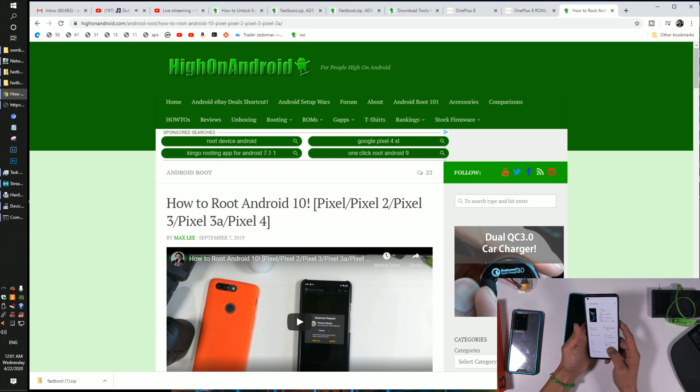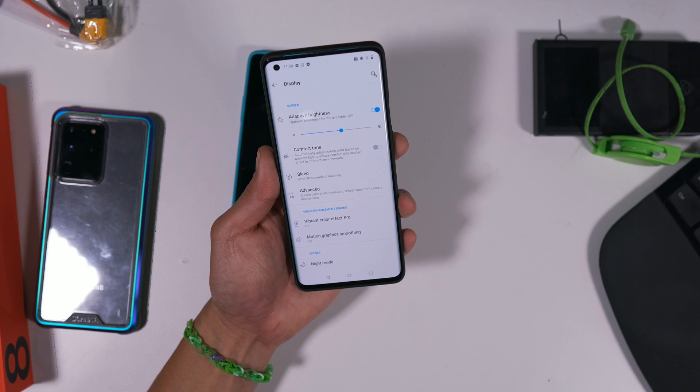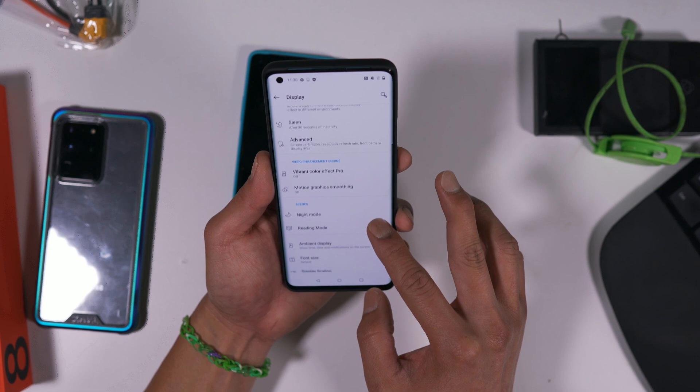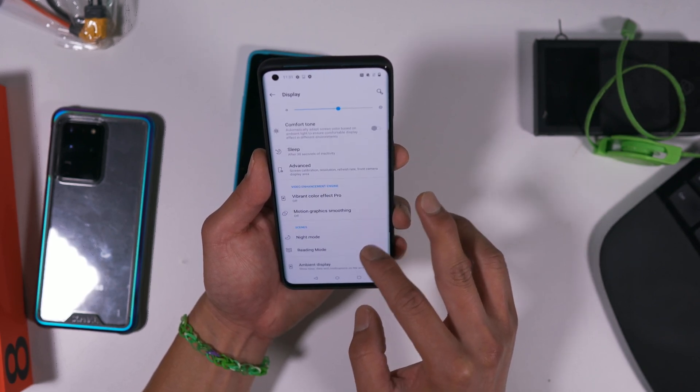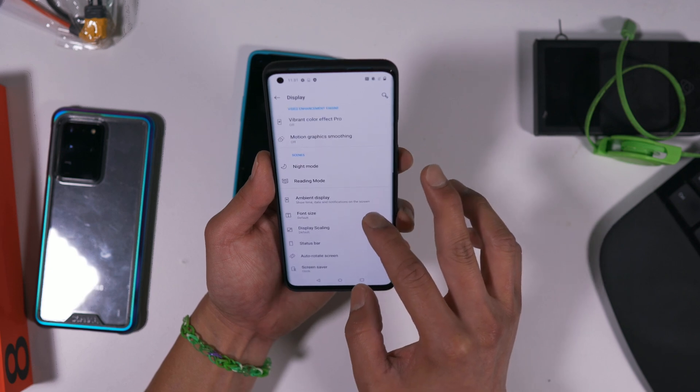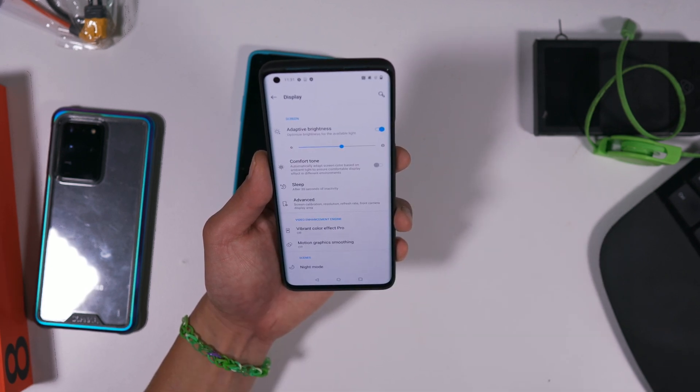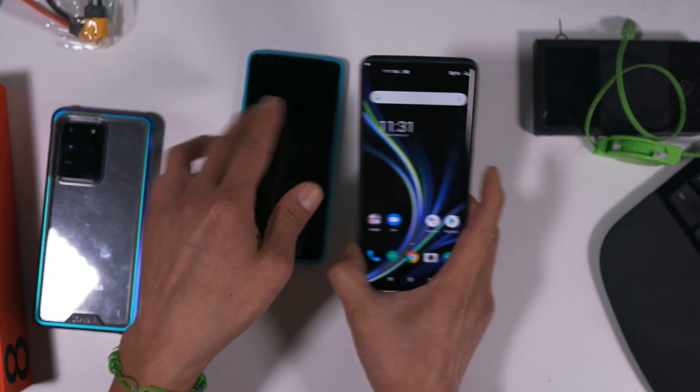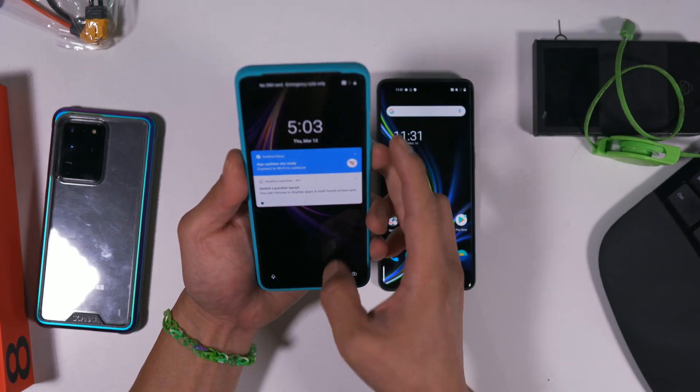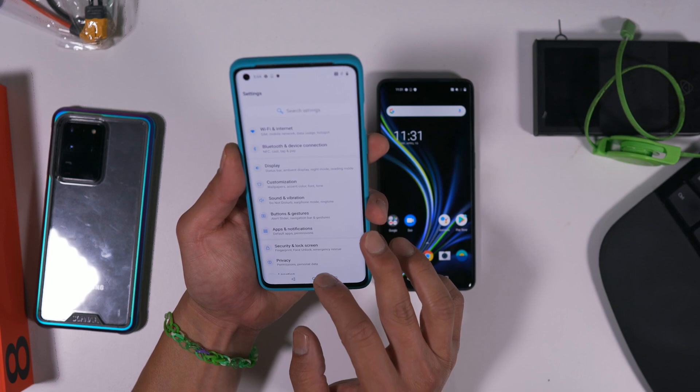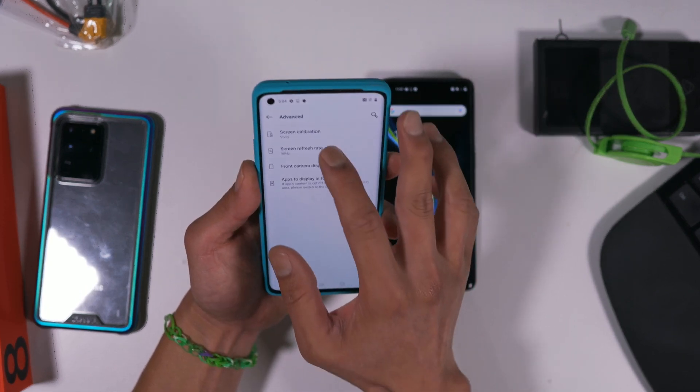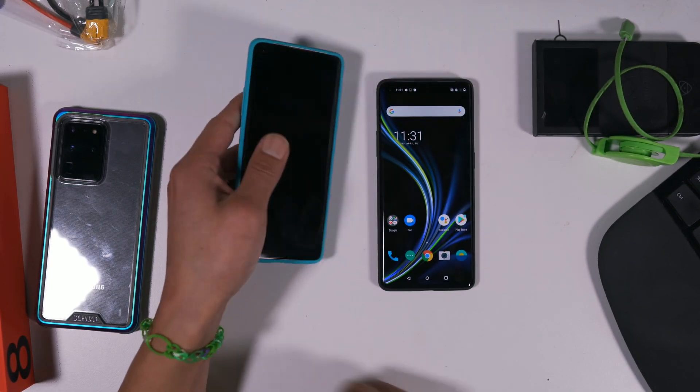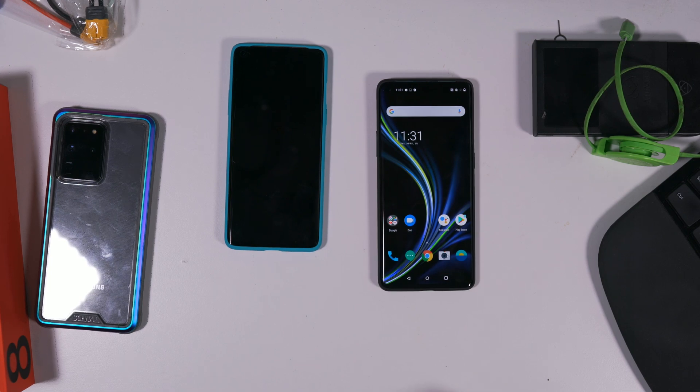120Hz, let's see this display. It is 120 for the OnePlus 8 Plus. For the OnePlus 8 it's at 90, yeah, because it can only do 90. Anyway, have a great day guys. If you have any questions, join us on our HighOnAndroid.